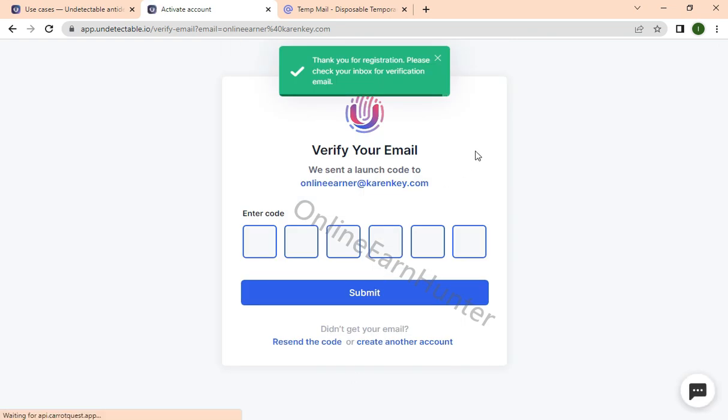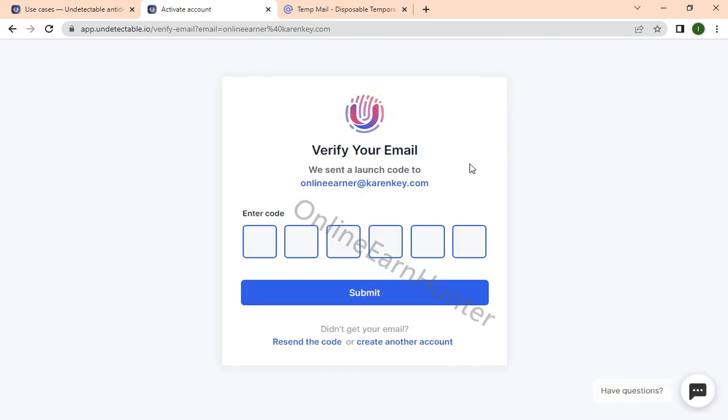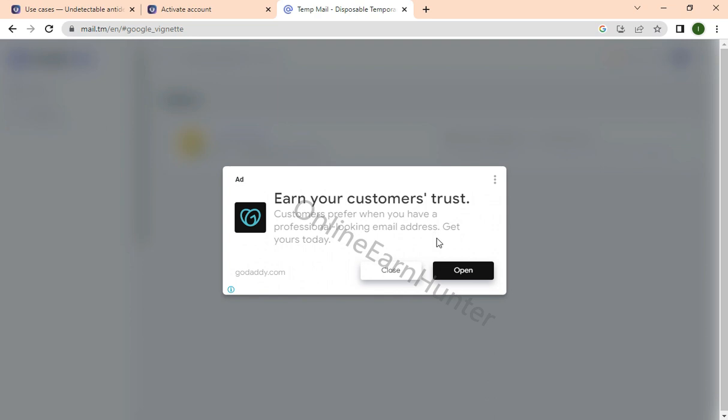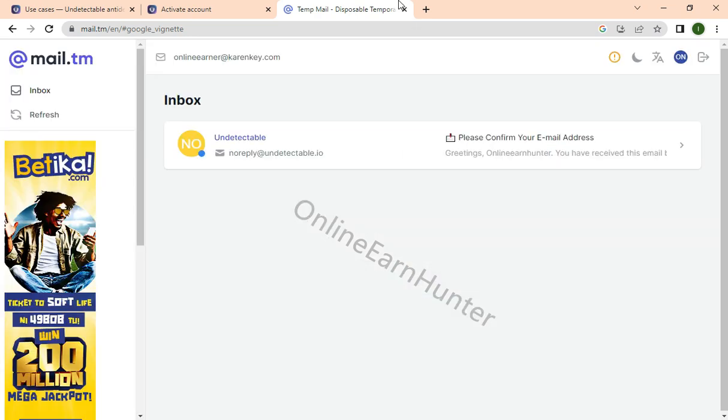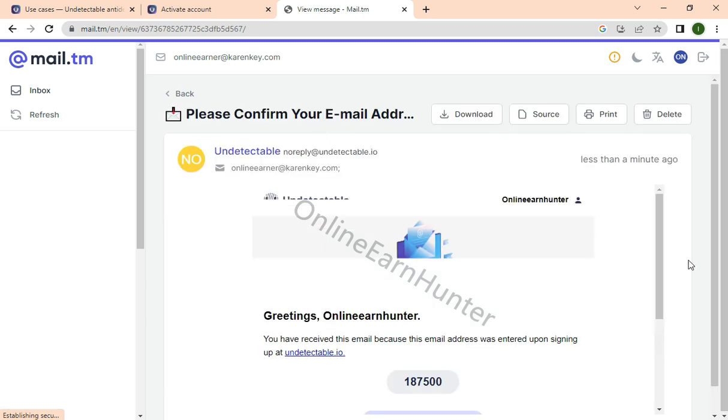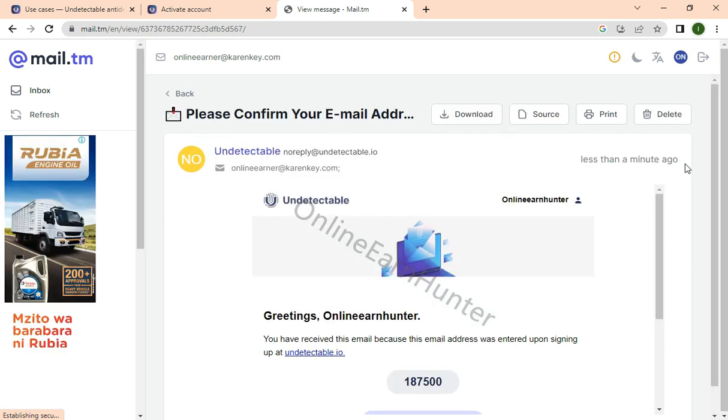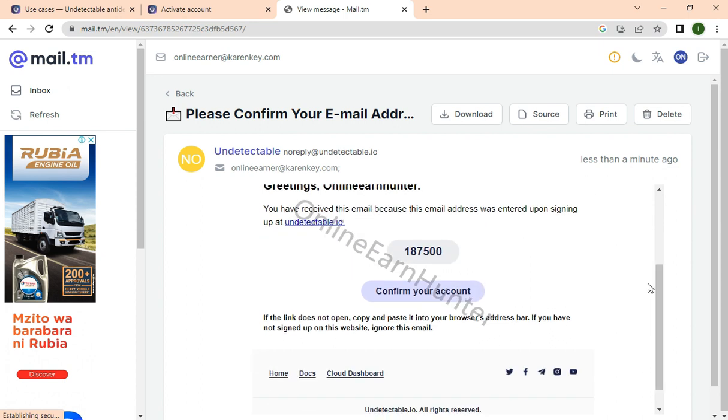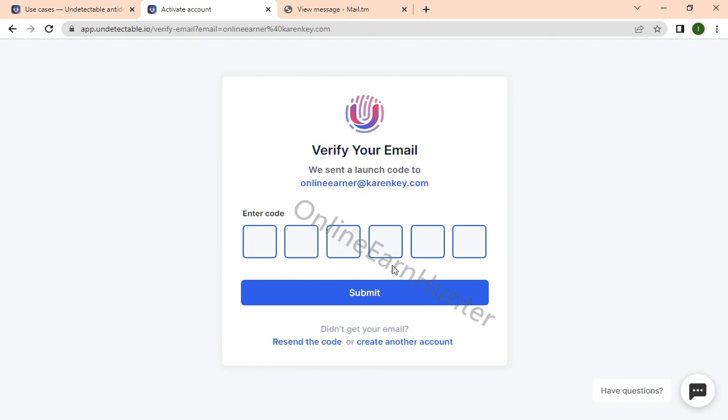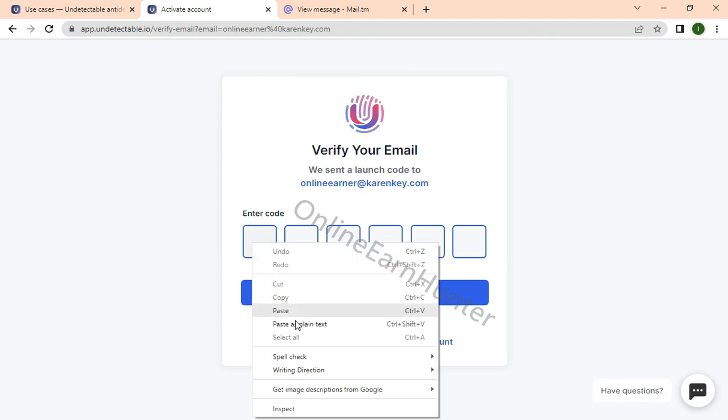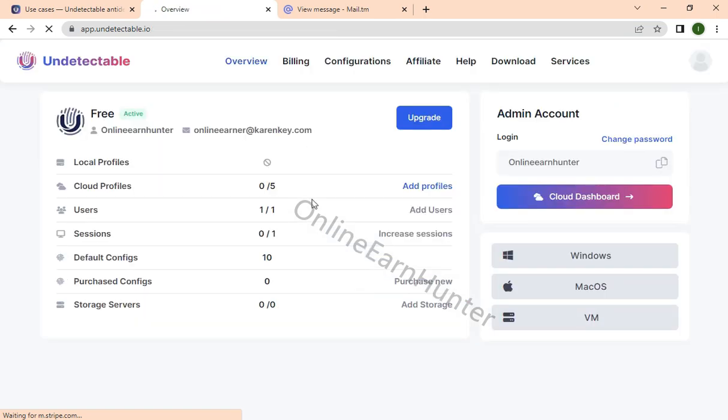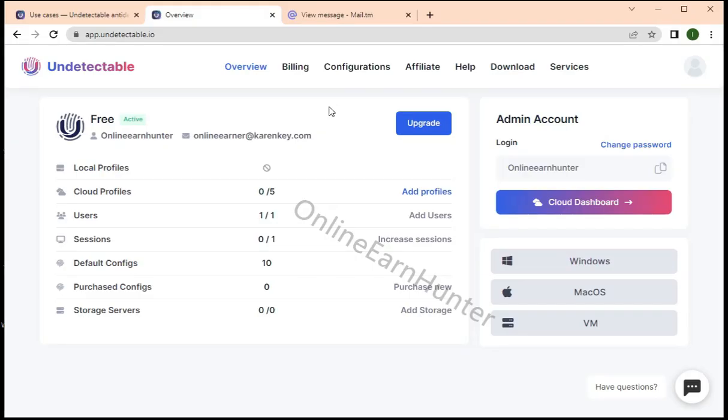A code will be sent to the temporary email. Let's check for the code. We're going to use this code here. I'm using a temporary email because this is a demonstration. Just come and paste and submit. You activate your account. You can see from this page the number of cloud profiles is five.